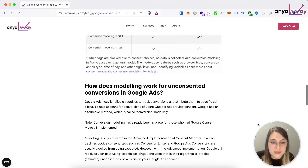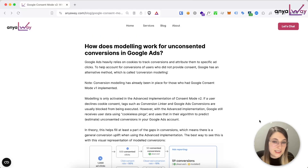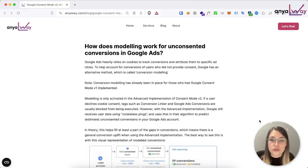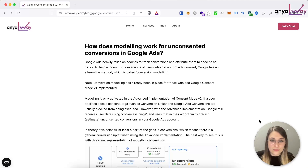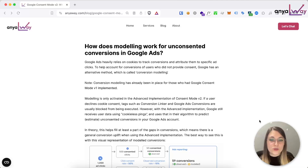Now let's dive a bit deeper into modeling and how exactly it works with unconsented conversions in Google Ads specifically. Google Ads, just as GA4, really heavily relies on cookies in order to track conversions and most importantly attribute them to specific ad clicks. When users do not provide their consent, it is quite a big problem for Google Ads, because it means your CPA is higher if there are fewer conversions being tracked and the algorithm can't optimize as well. To account for these missing conversions, Google created this alternative method which they're calling conversion modeling.